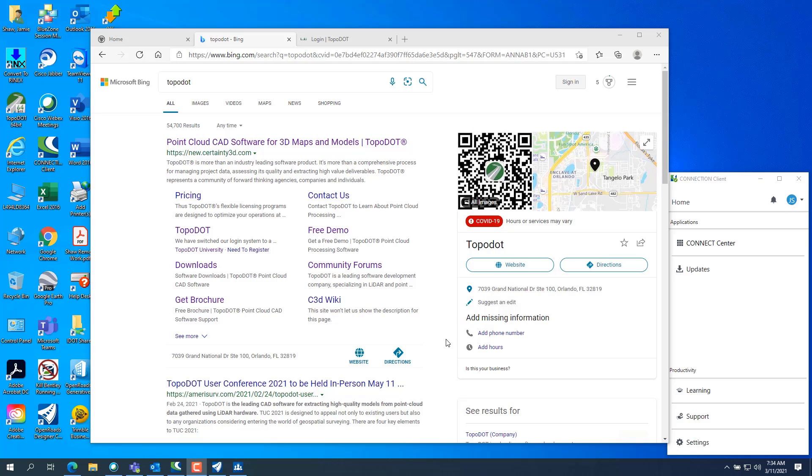So if you have topo.cloud, it's fairly easy, but if you don't have topo.cloud, you can still access the data. And I'm going to discuss both scenarios today.